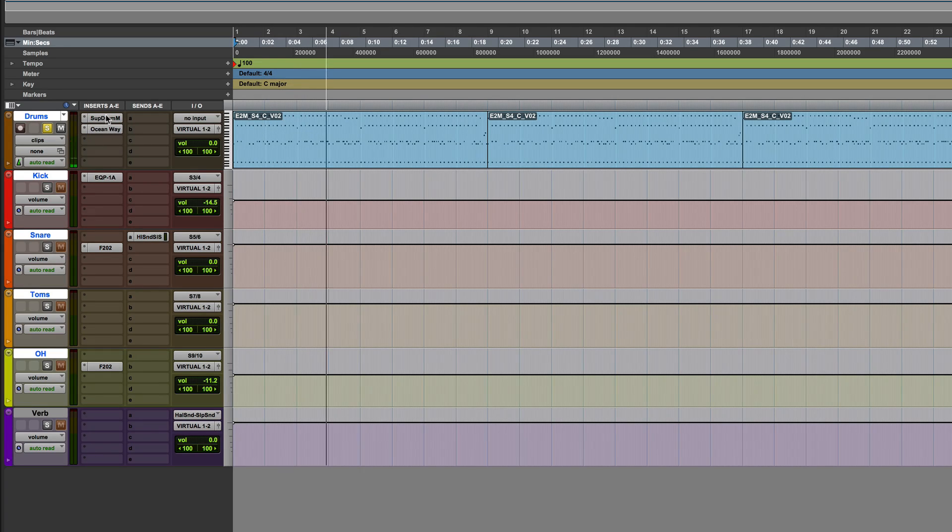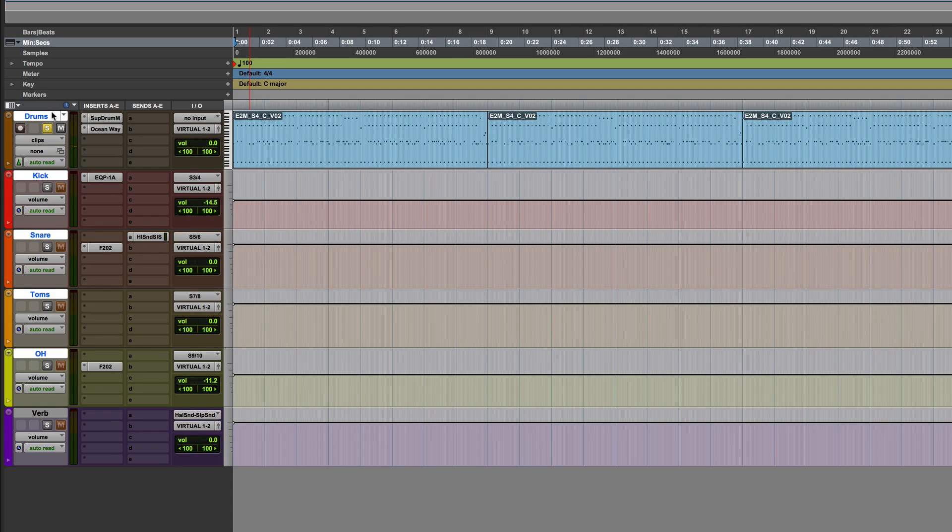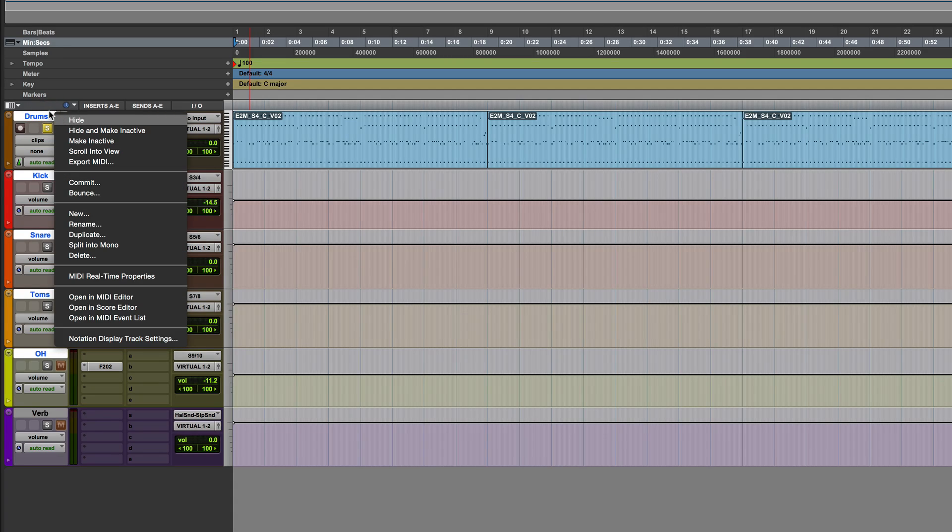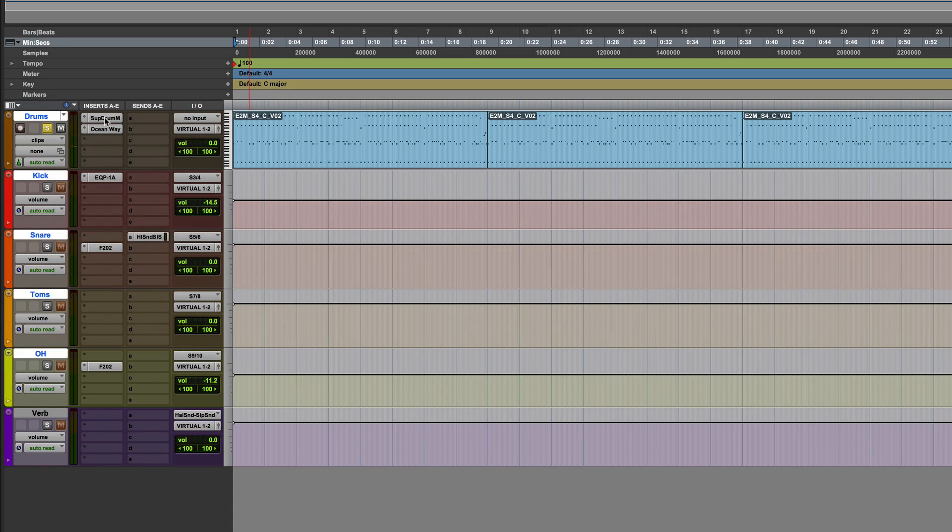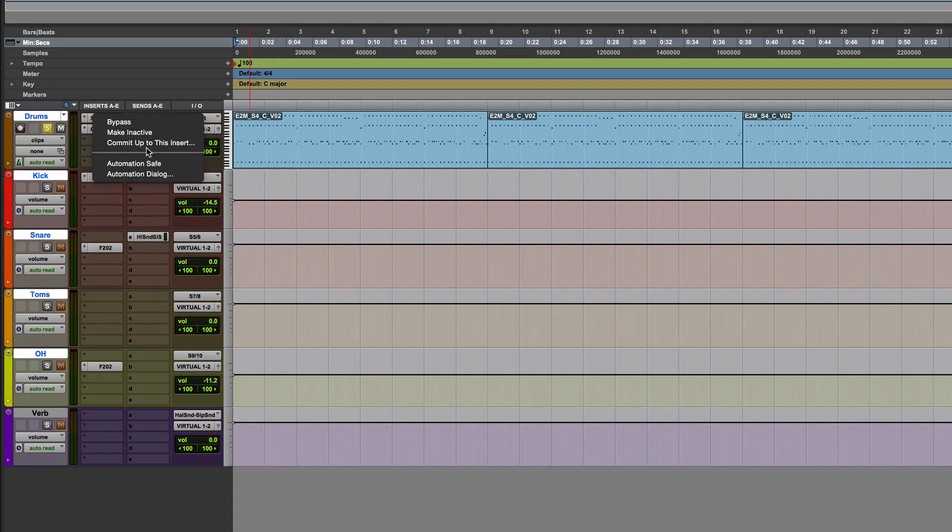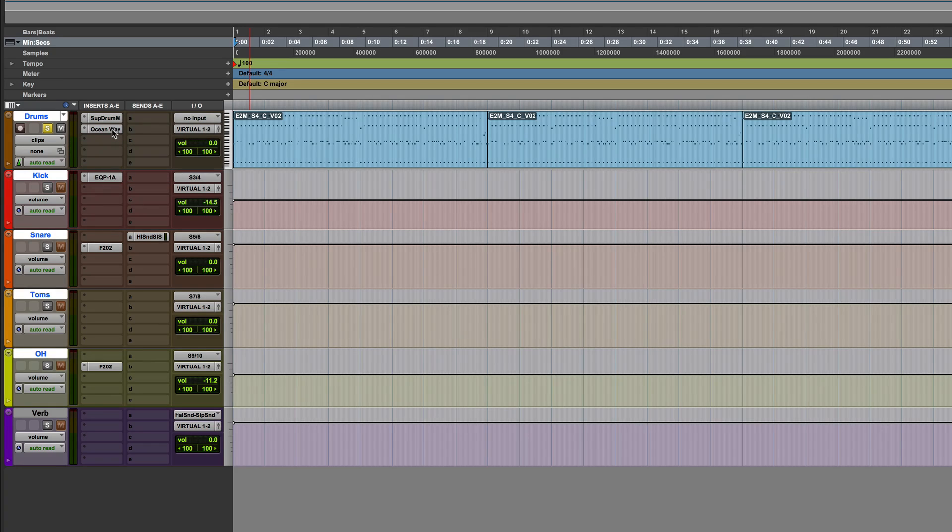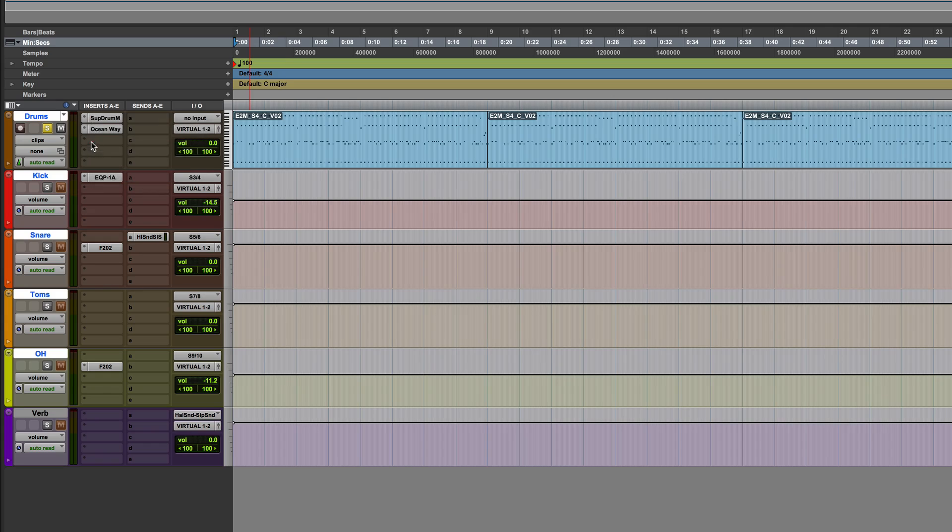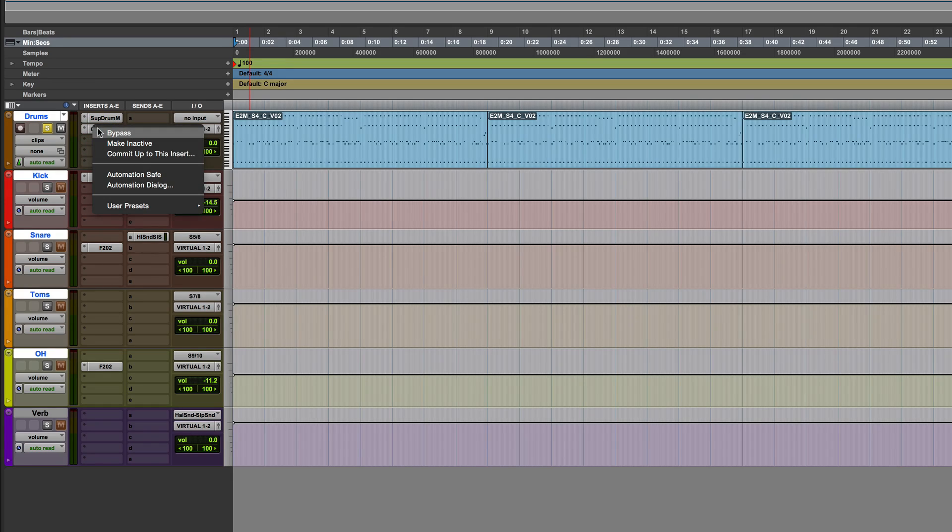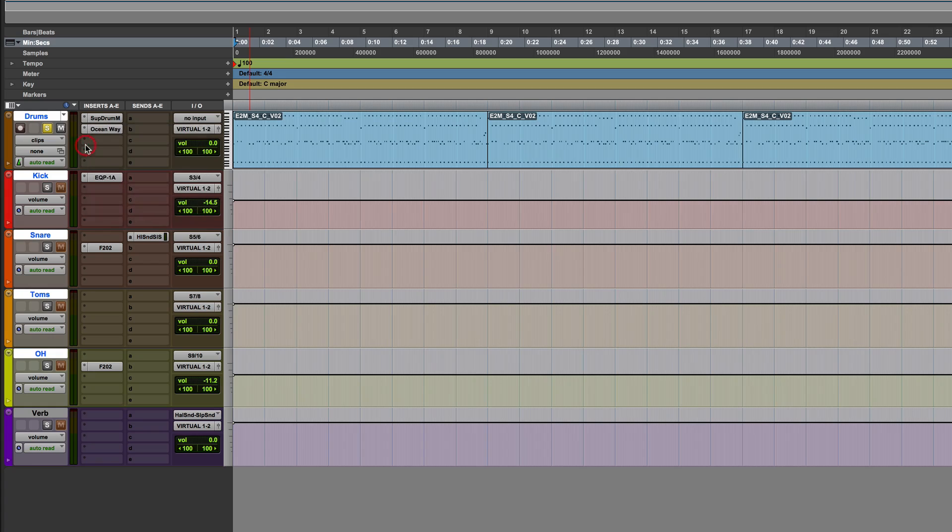Now what I can do as well is if I right mouse click, instead of right mouse clicking on the name here, I right mouse click on the input here, I can commit up to different points. So if I don't want to actually have the ocean way included, I commit to there. If I do, then I commit to there. So if I commit that now, it's going to include any plugin up to that point.